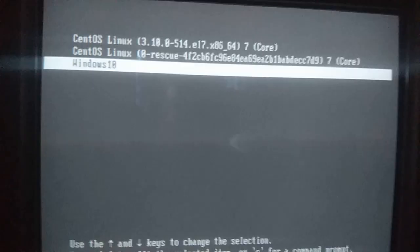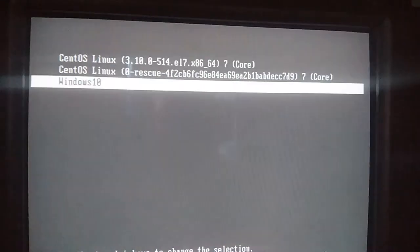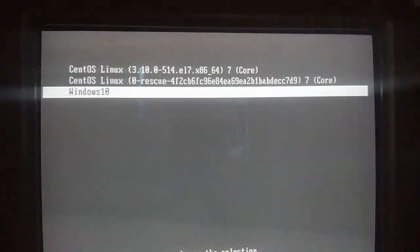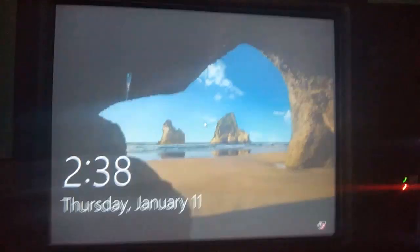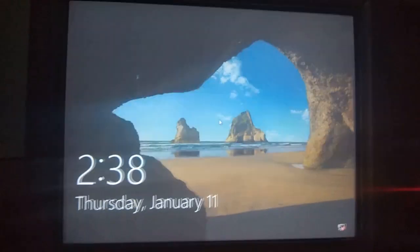Here you can see a third option is now appearing which was not there before: Windows 10. Previously we only had CentOS and the rescue mode, now Windows 10 is also there and we can boot into it. We are now booting into Windows 10. We have successfully installed Windows 10 and CentOS in dual boot configuration. Thank you for watching — please like this video and subscribe to my YouTube channel for more tutorials.